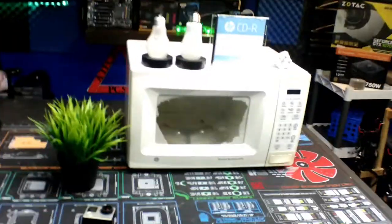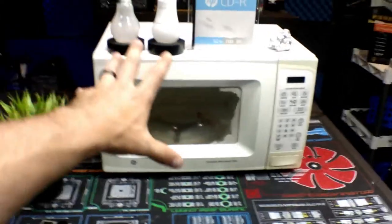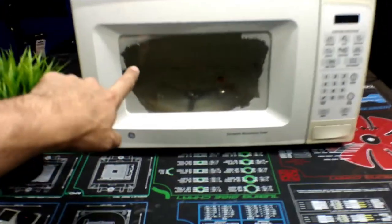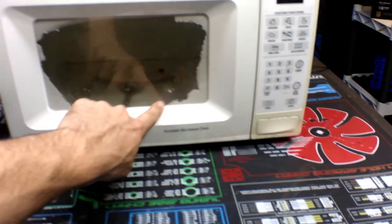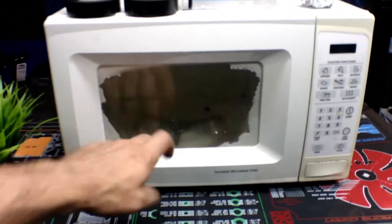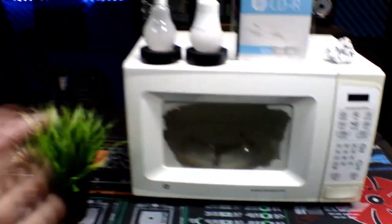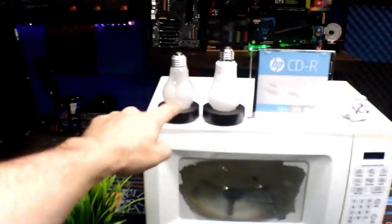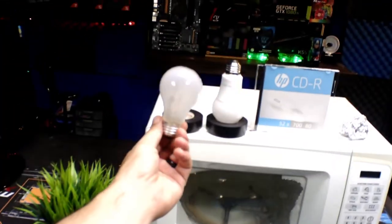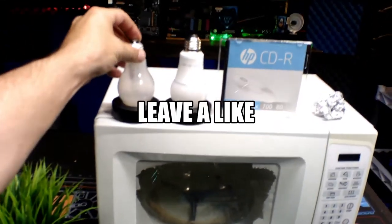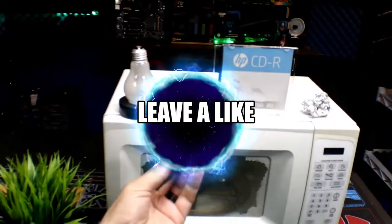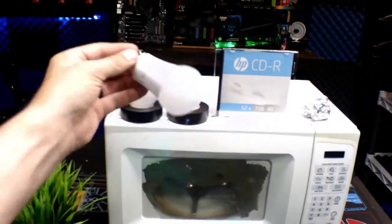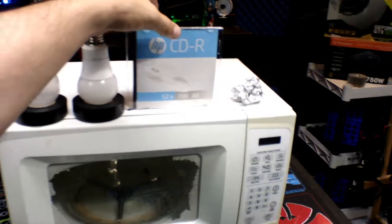But that is not why we are here today. We are here today to destroy stuff, basically. This is the deal: I got a microwave. I had to tear the door off of it so that we can see inside of the microwave, but we're going to put an old-school light bulb in it.